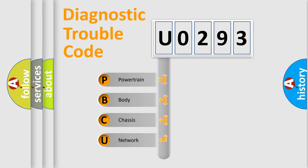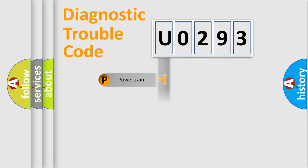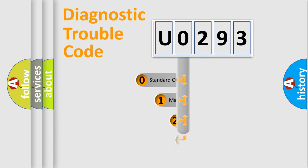We divide the electric system of automobile into four basic units: Powertrain, Body, Chassis, Network. This distribution is defined in the first character code.